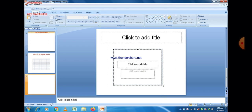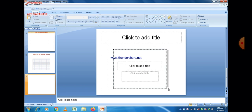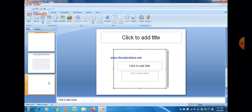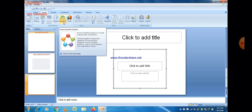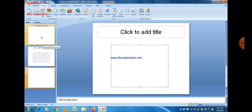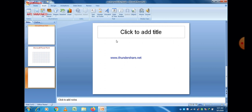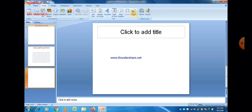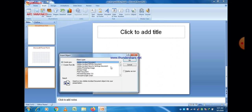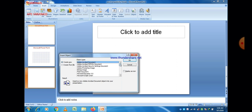You can also insert a PowerPoint presentation inside an already existing PowerPoint presentation. You can select any object, as there are different object types available. You can select any one of them as per your requirement.